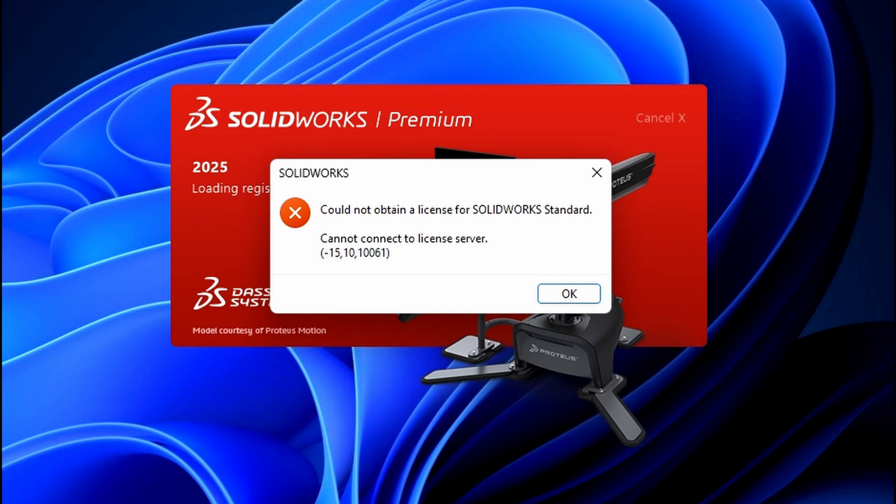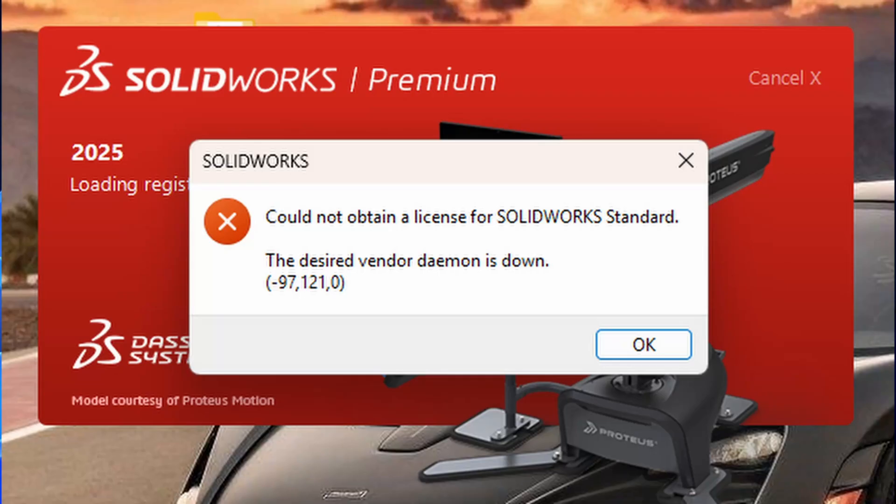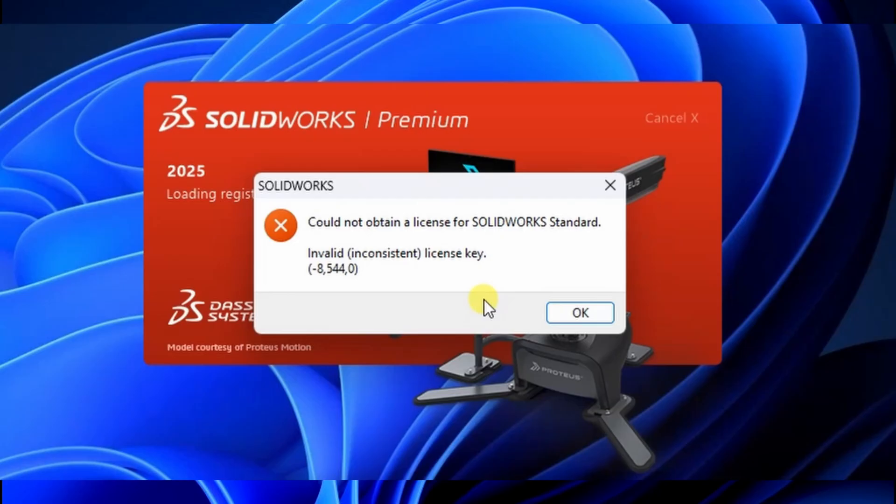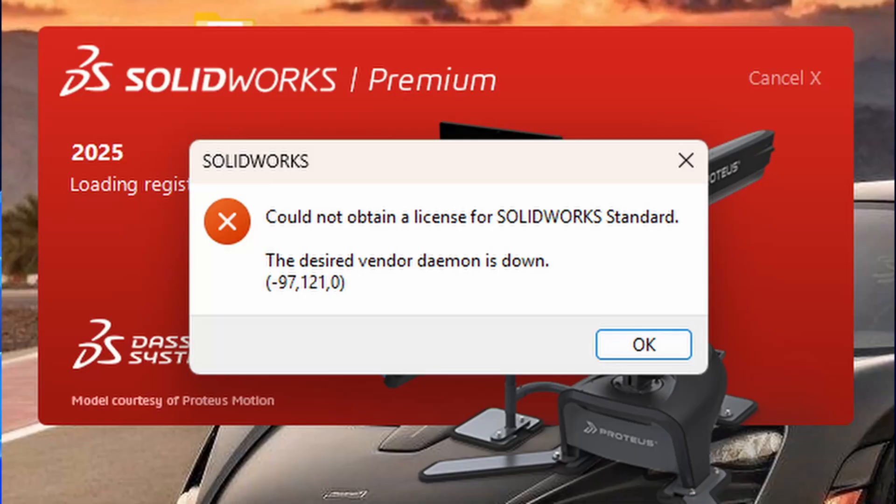But before we dive into the solution, please note that there are different types of SOLIDWORKS license errors, and each one requires a unique fix. If you're facing this error,